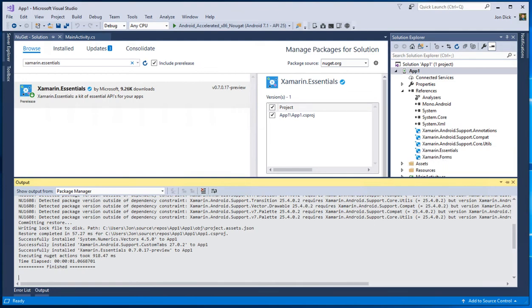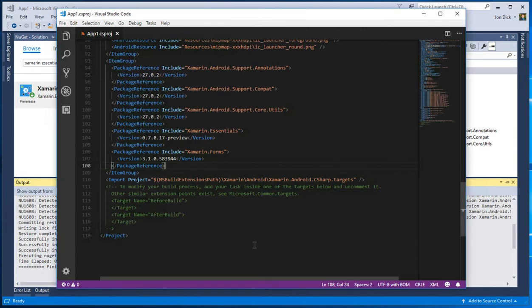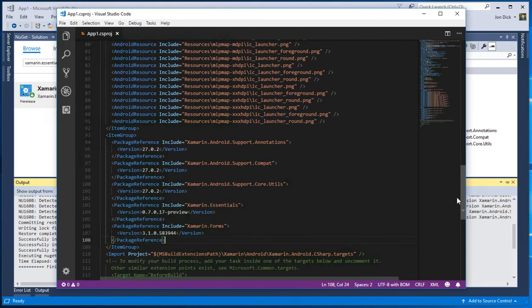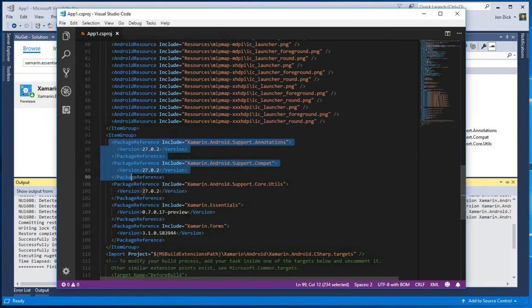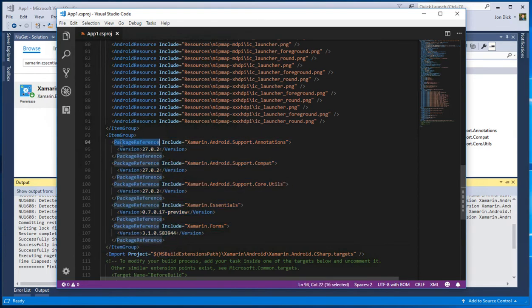Now, one easier way to do this than going through the package manager UI is to actually go edit your CS project file directly. So if I take a look at this one here, you can see the different files that I've got, the different package references I've got installed in my CS project. Now, if you're not comfortable with CS project, really, it's not that bad. You just kind of need to look for your item group that contains all of your package references.